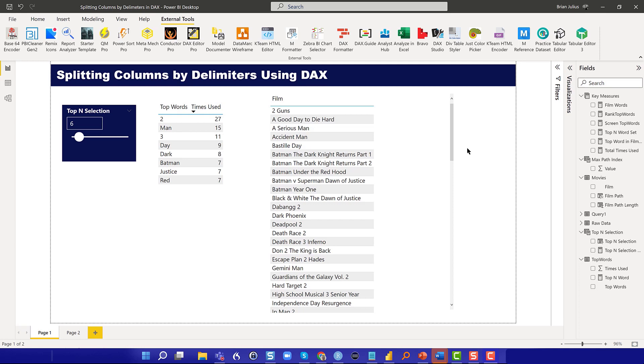This is something you probably know how to do easily using Power Query, and that's generally the best way to do it. But there are situations where, because of the dynamic nature of the problem and specific considerations within the data model, you're going to want to do this in DAX.